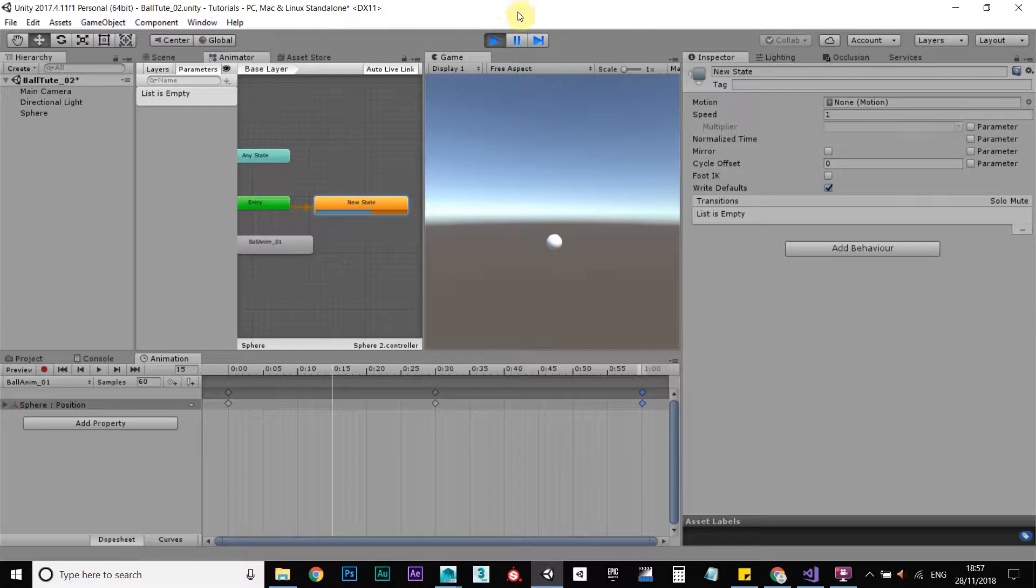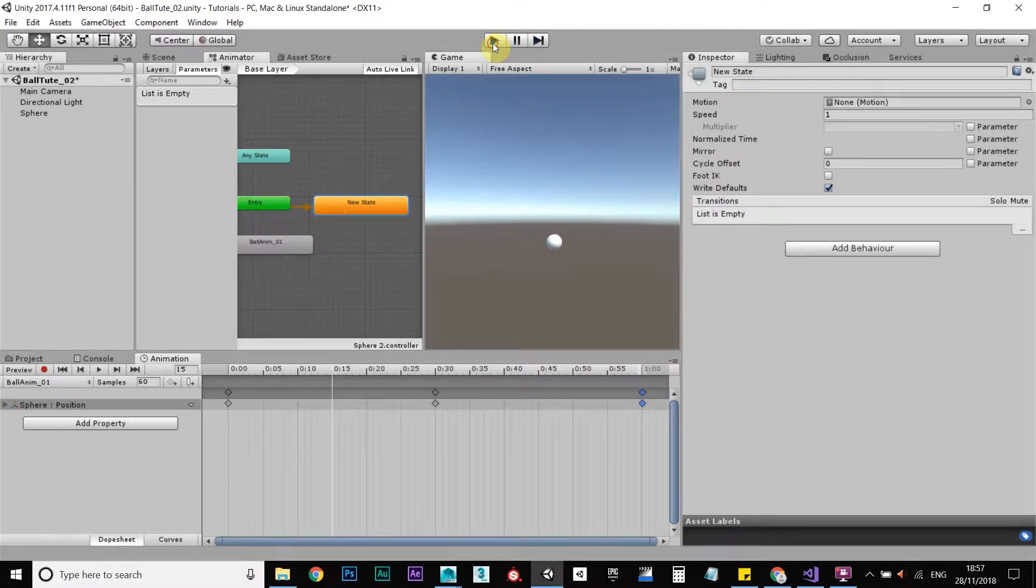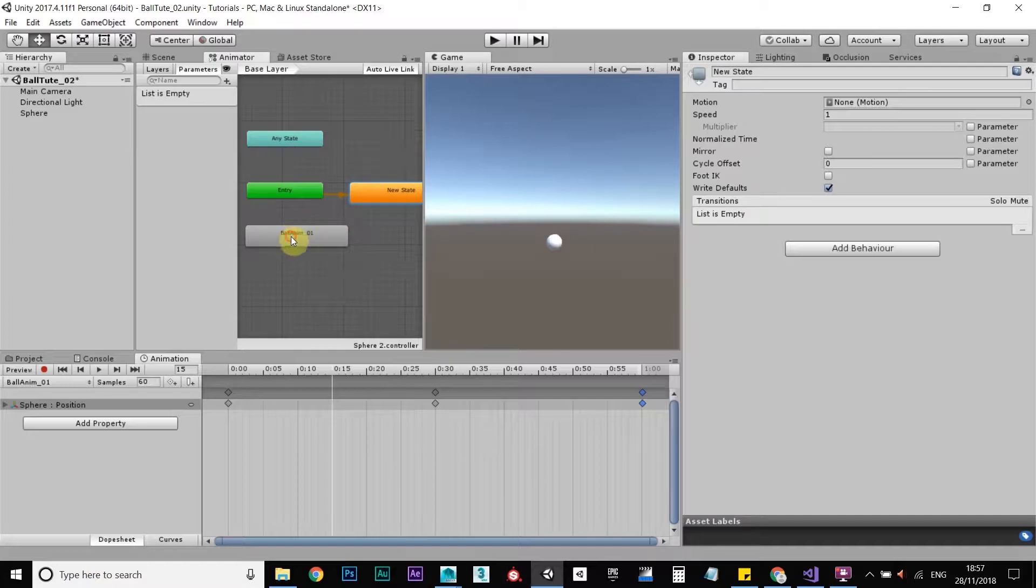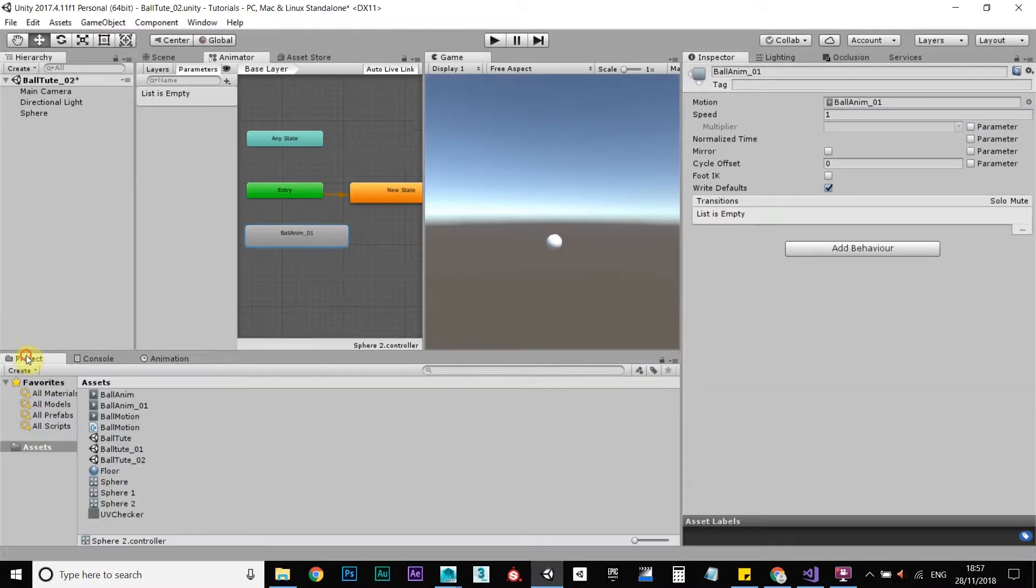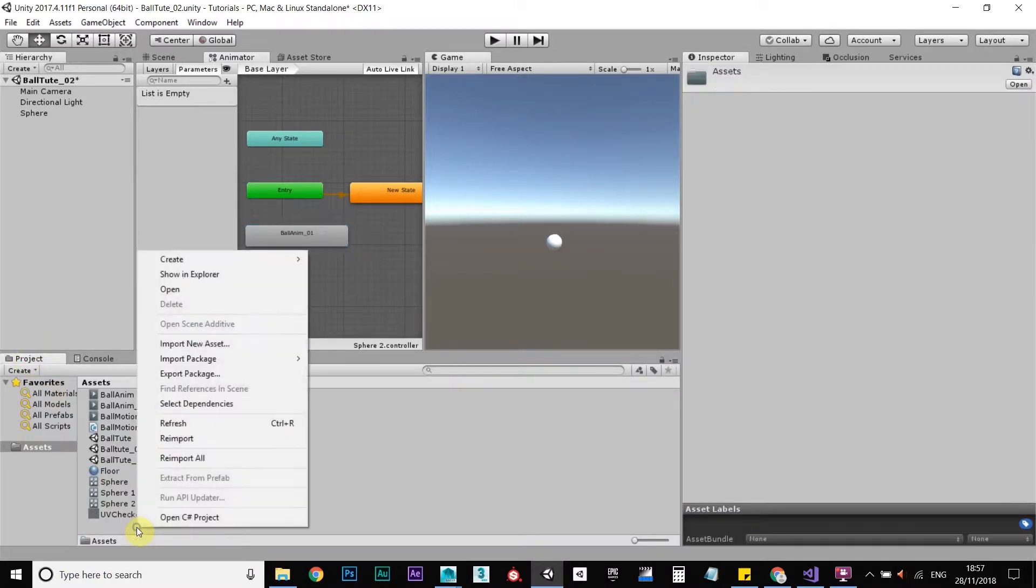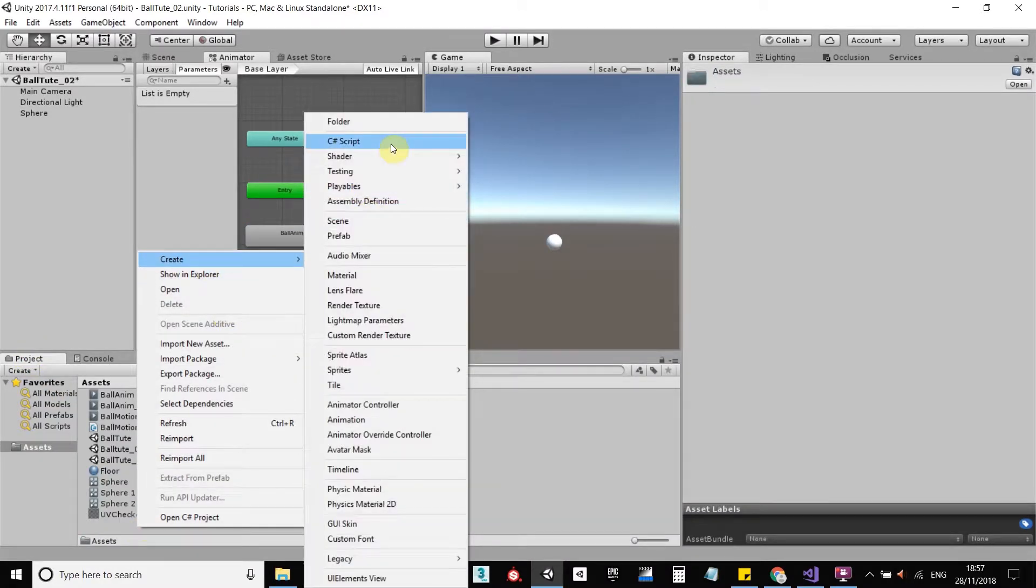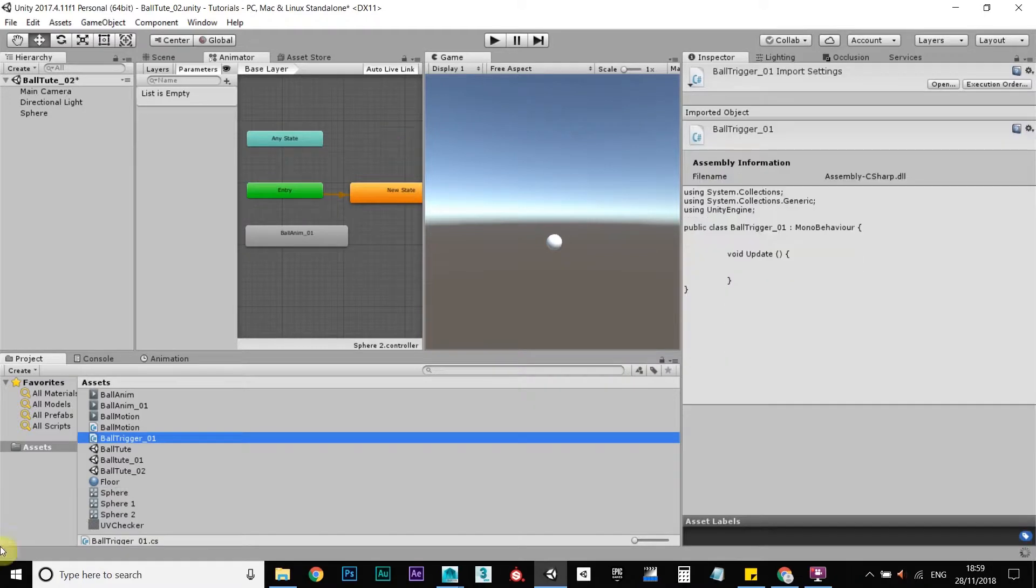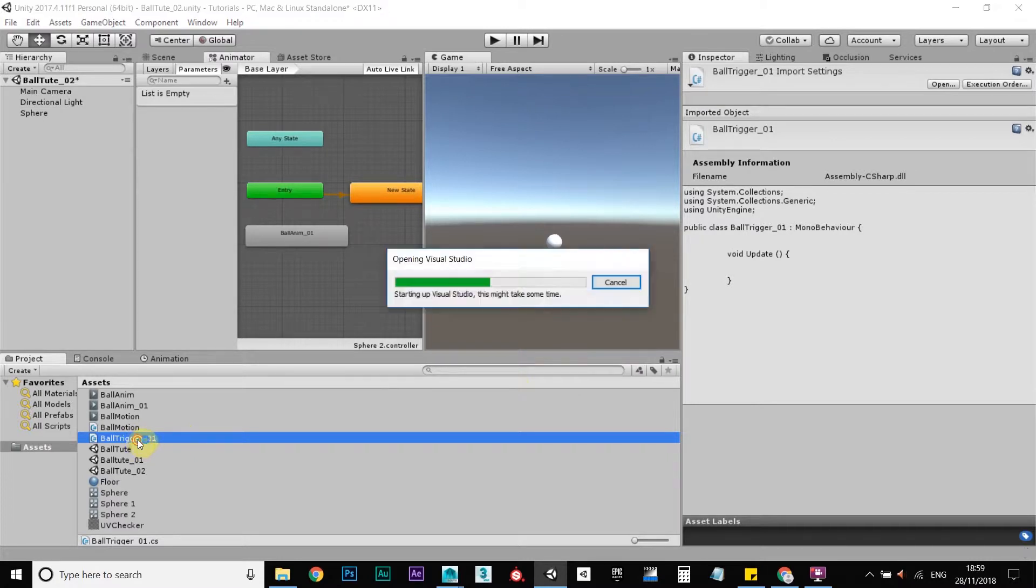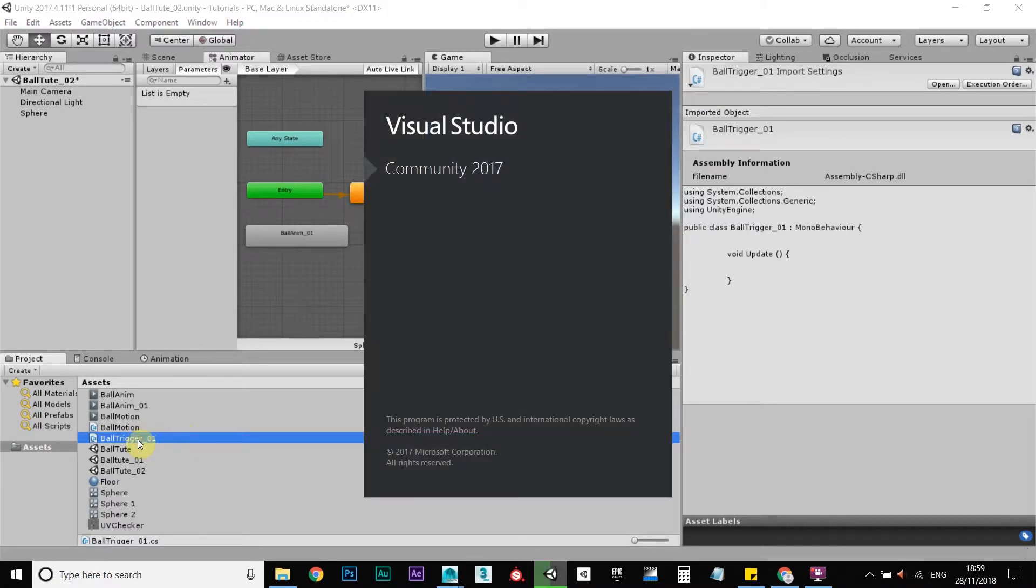So what we need to tell Unity to do is to call this animation here that you've created when you press space. So to do that, create a new C-sharp script, call it ball trigger 01. Okay, so double-click here to open up your scripting editor.